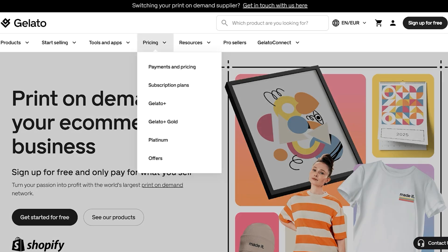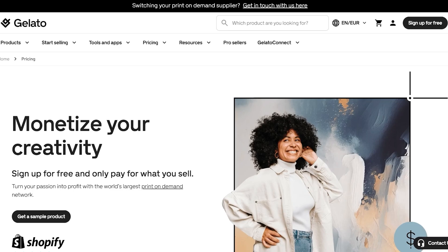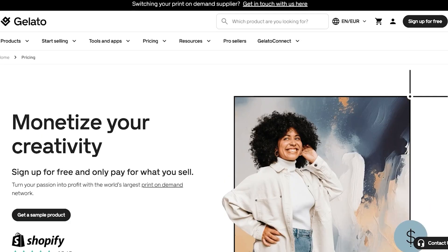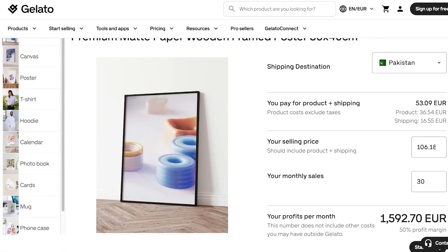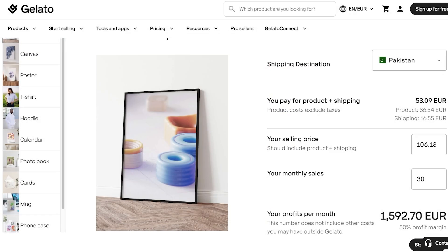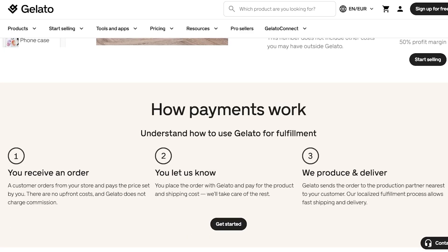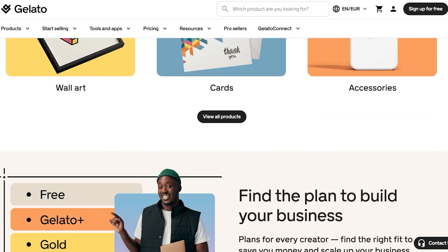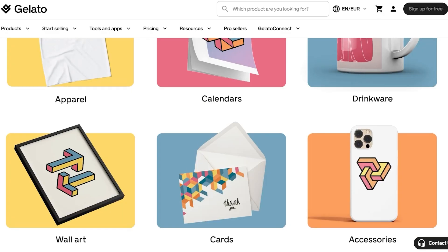To get started with Gelato, simply head over to gelato.com. Gelato has a couple of different pricing plans — you can sign up completely for free and only pay for what you are selling. In the free version, you only pay a cut out of your monthly or daily sales, with no absurd extra fees. As your business grows, you might want to opt for one of their subscription plans.